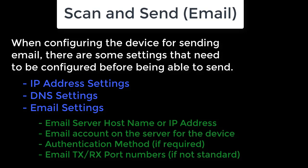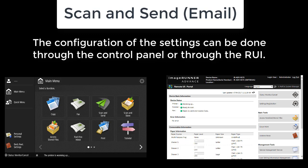The IP address settings, DNS settings, email settings, email server host name or IP address, an email account on the server for the device, authentication method if required, and email transmit and receive port numbers if not standard.